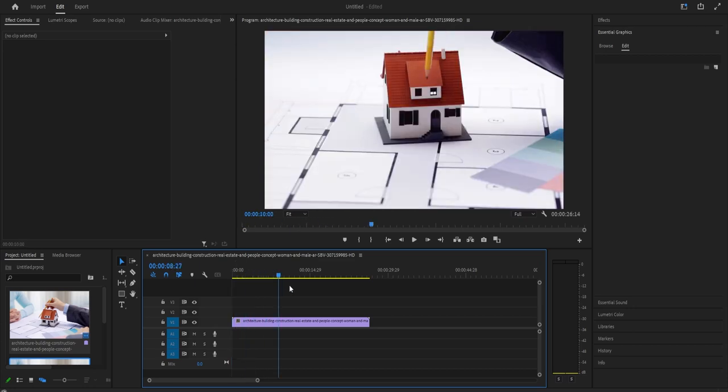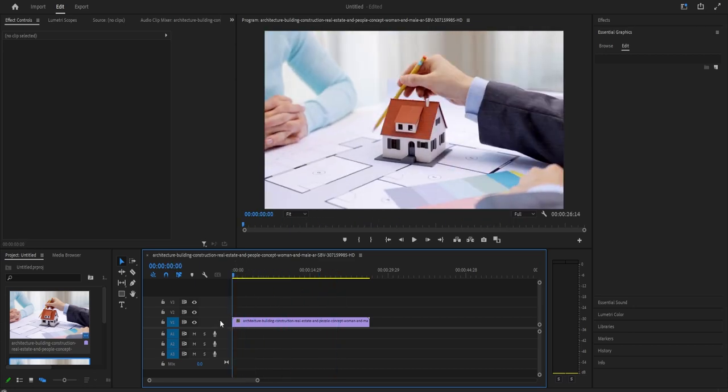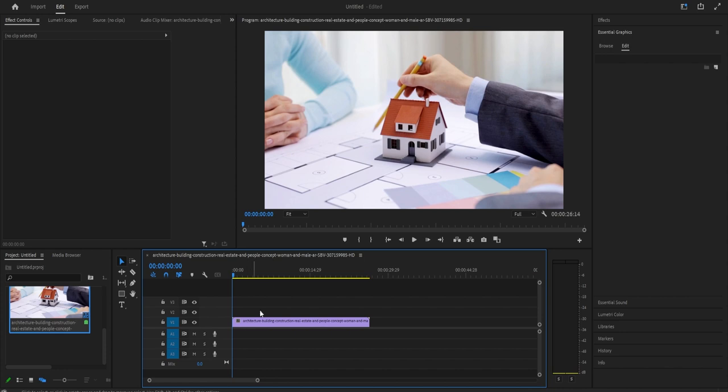To get started, I just added a video clip to my timeline that I'd like to add our rounded corners effect to.